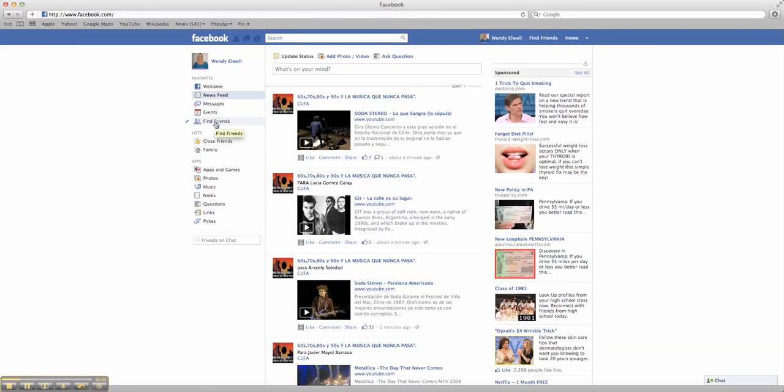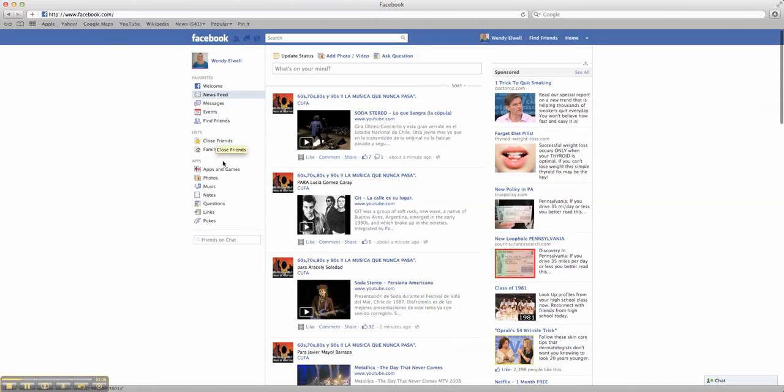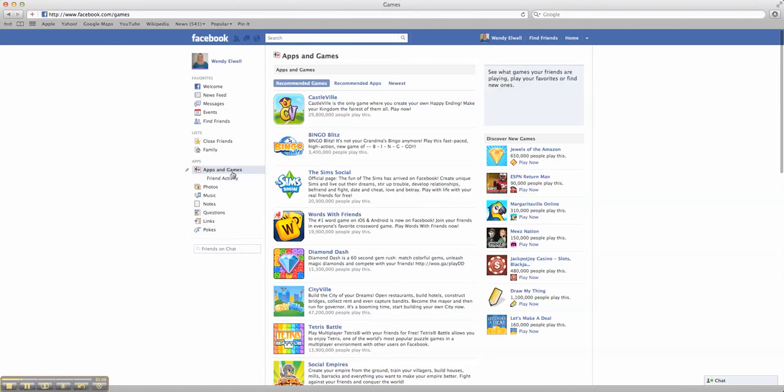You can find your friends. We've already talked about that. Here are your lists, your close friends and your families. If you want to play games, you can pick up games. I'm not a big game person, but I know a lot of people really love to play the games. That's not my thing. And you can see what your friends are playing.